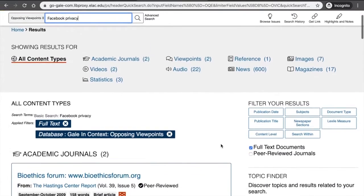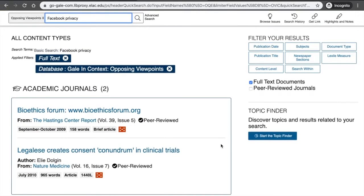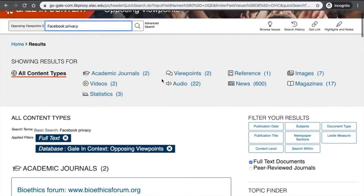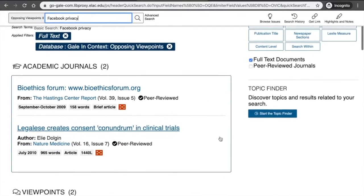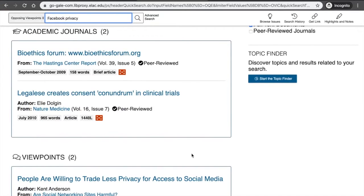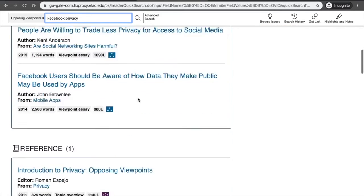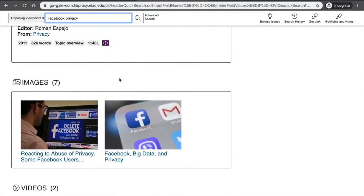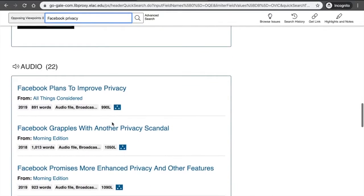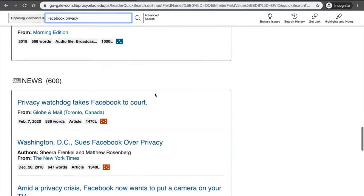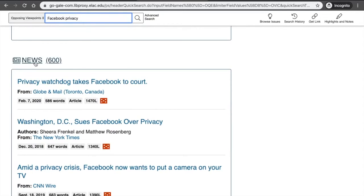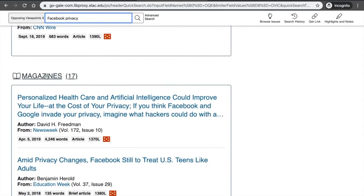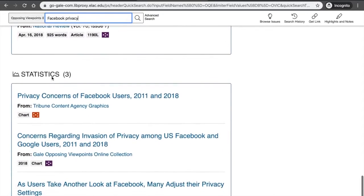After searching, instead of a topic page with an overview, you'll get a list of source types that mention your keywords, split up by type. For example, with 'Facebook' and 'privacy,' we get two academic journal articles, two viewpoint essays, one reference article, seven images, a couple of videos, some audio — which tends to be news podcasts — some newspaper articles, over 600 magazine articles, 17 in my search, and some statistics.